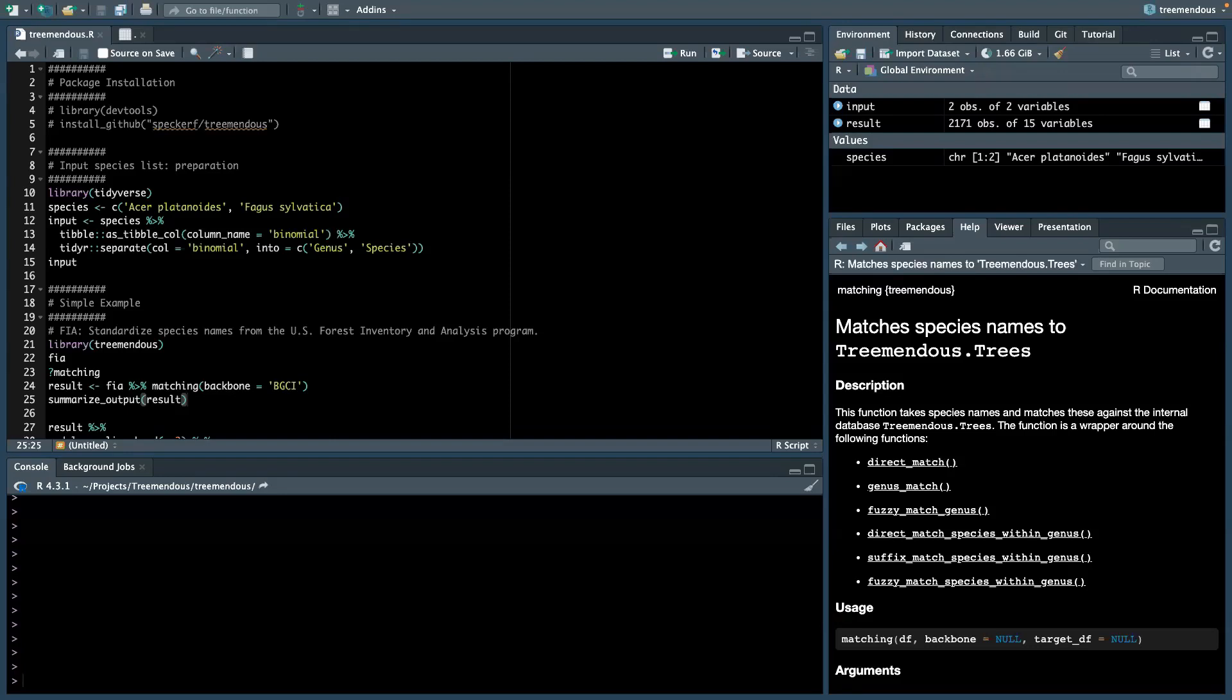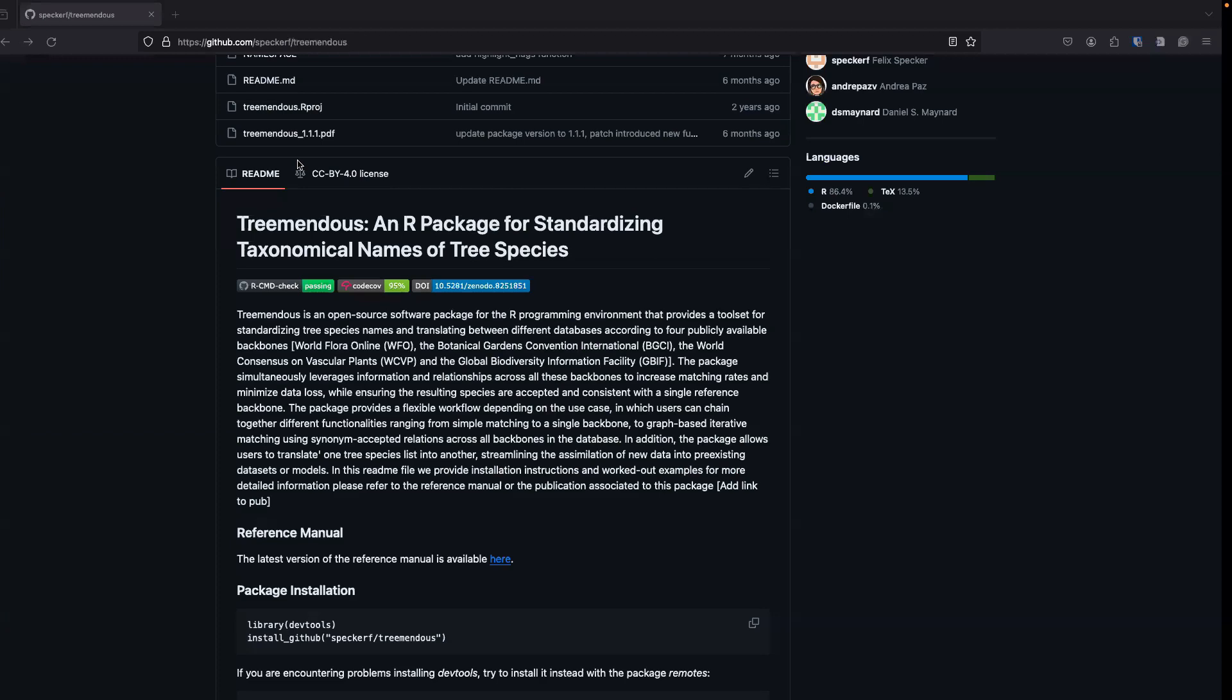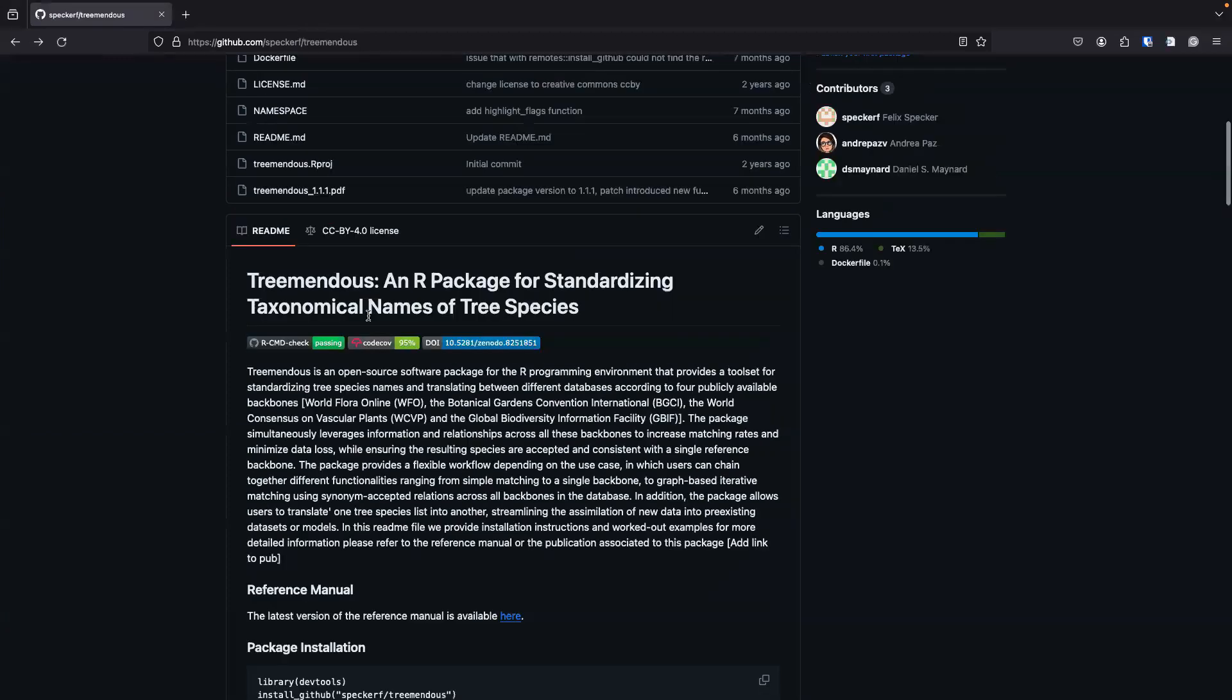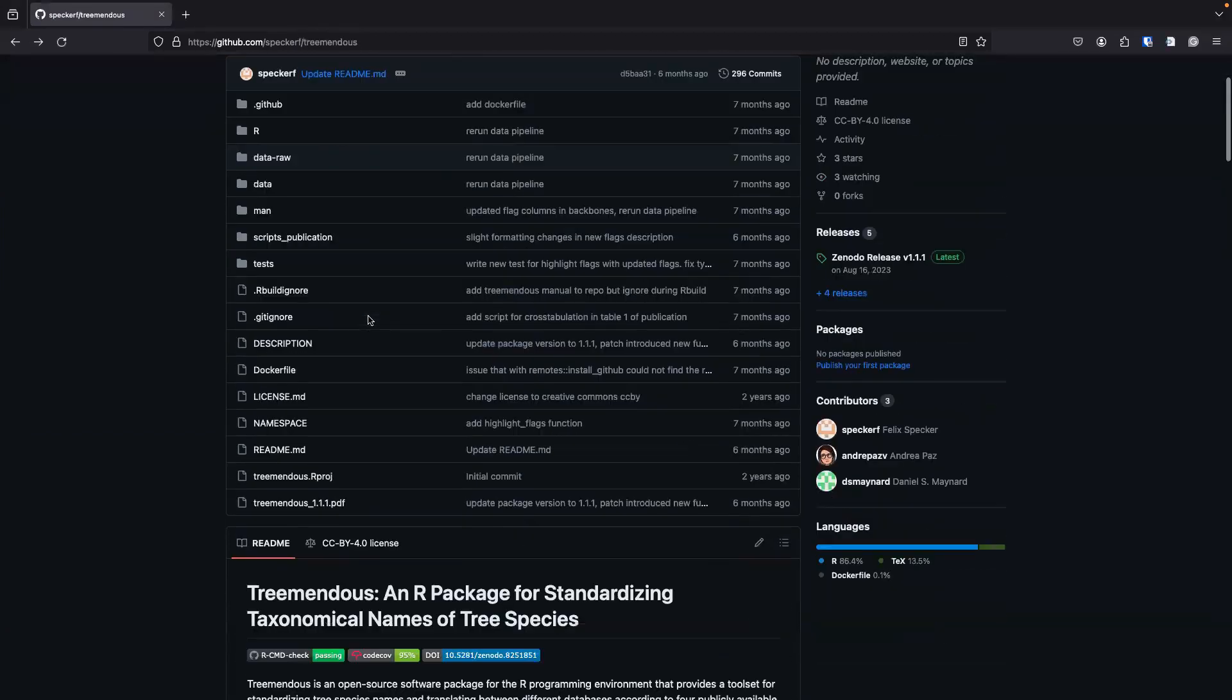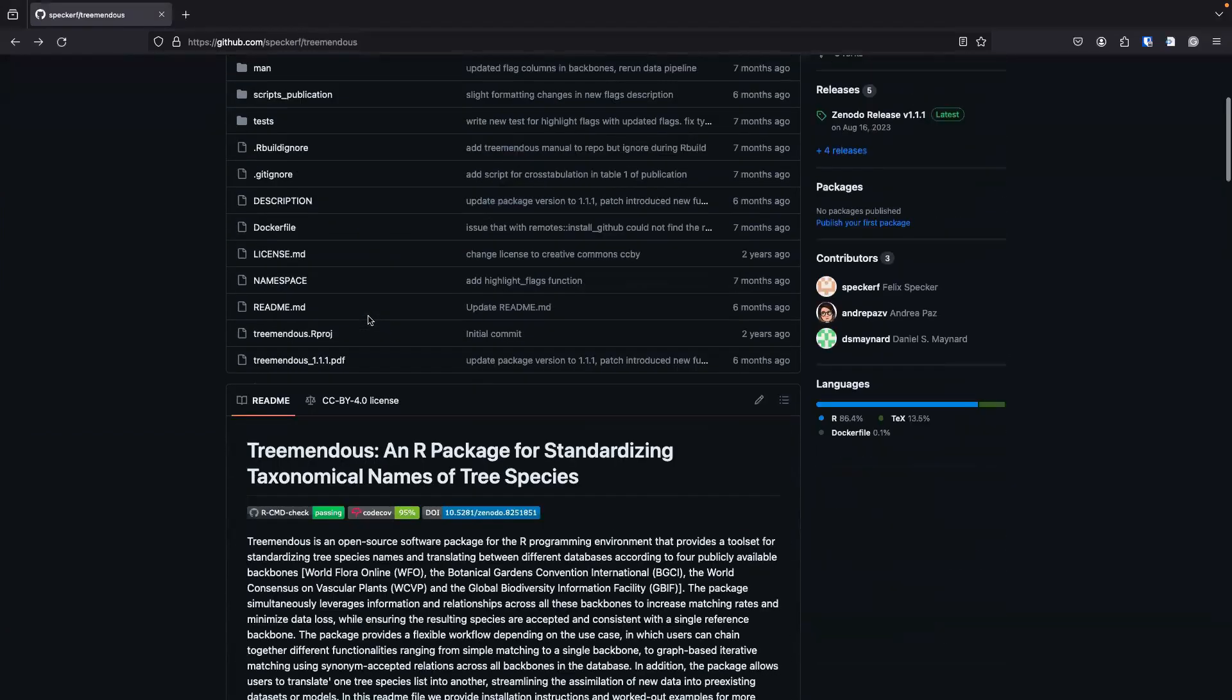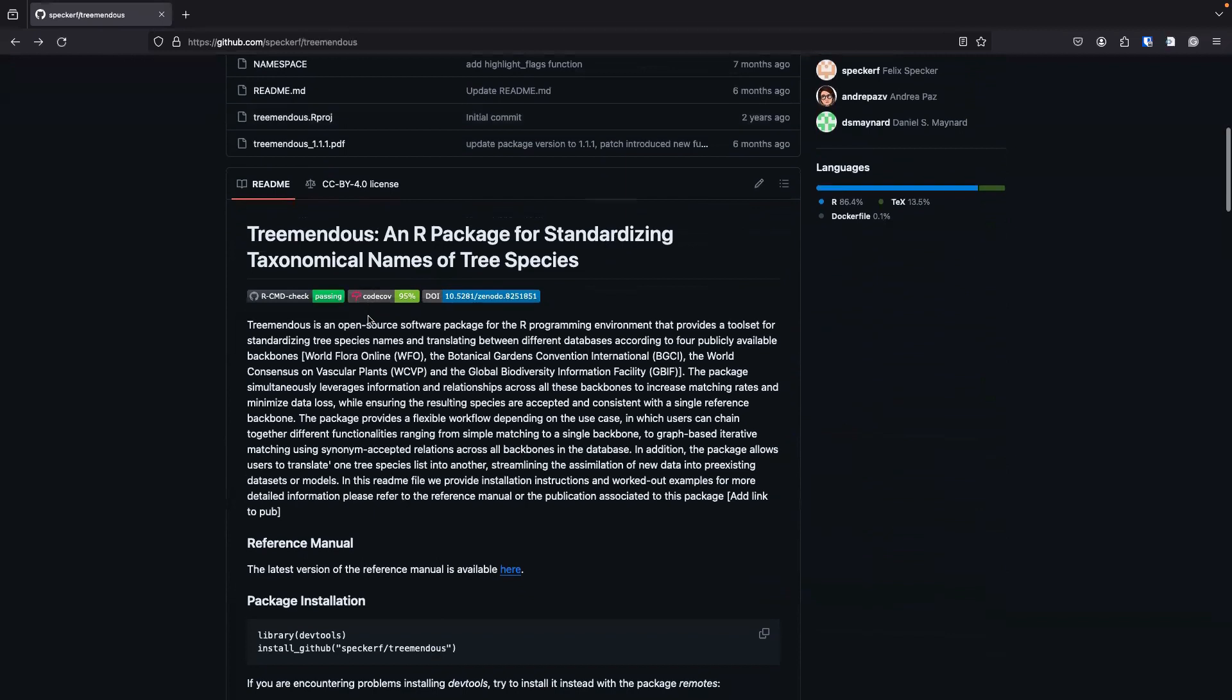Hi everyone, my name is Felix and today I want to show you a new R package called Tremendous. Tremendous can be used to standardize taxonomical names of tree species.